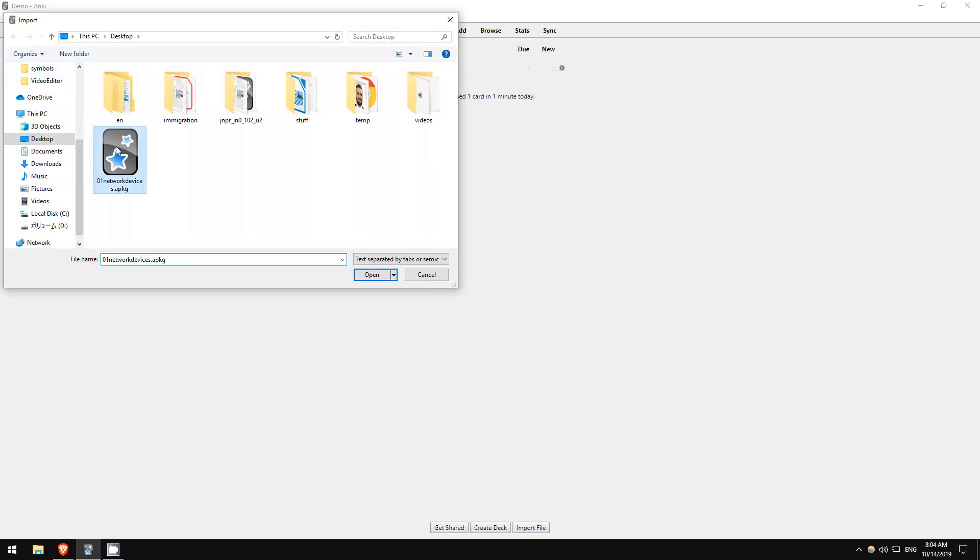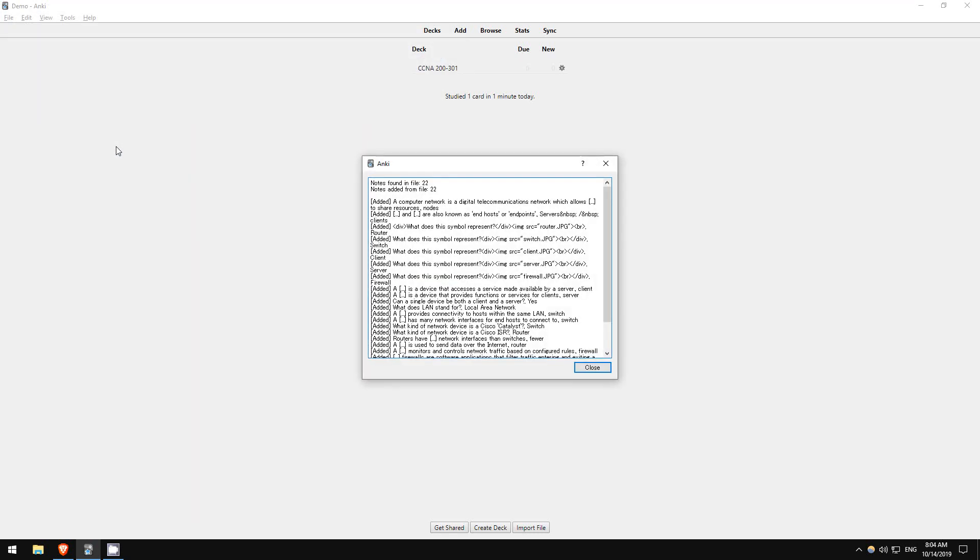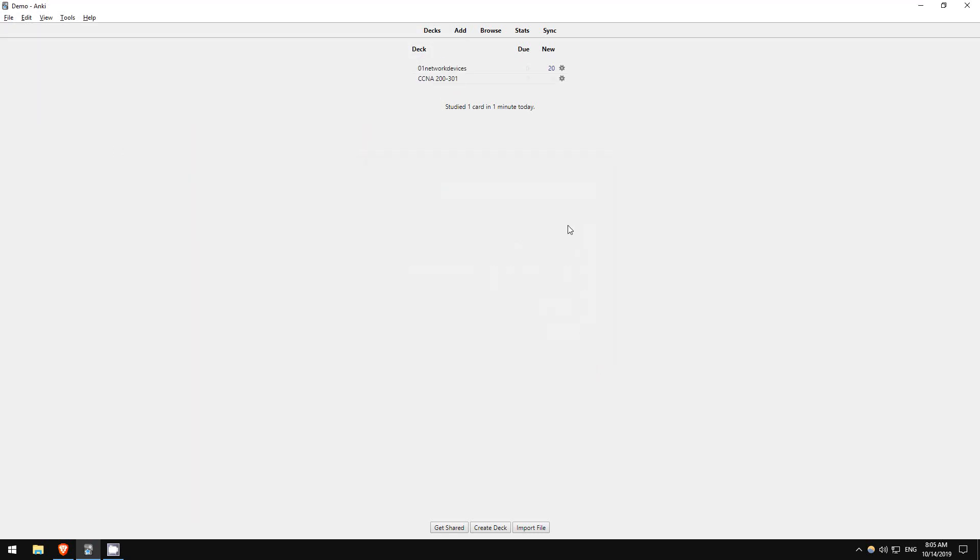Okay, now we have two decks, our central CCNA deck and the cards we just downloaded. We want to transfer all of the new cards to our central CCNA deck.